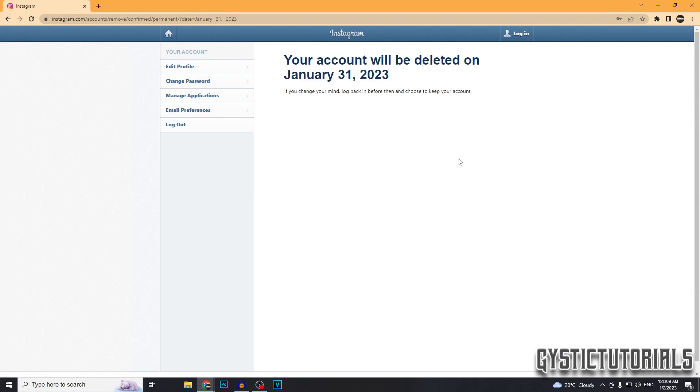They're also going to send you an email as well just letting you know how to reactivate your account and that it will be deleted on this date. So that's basically it. If you want to do this on mobile as well, you can. It's the exact same steps. Go to the exact same site on a browser and make sure you're logged into the account and follow the same steps.